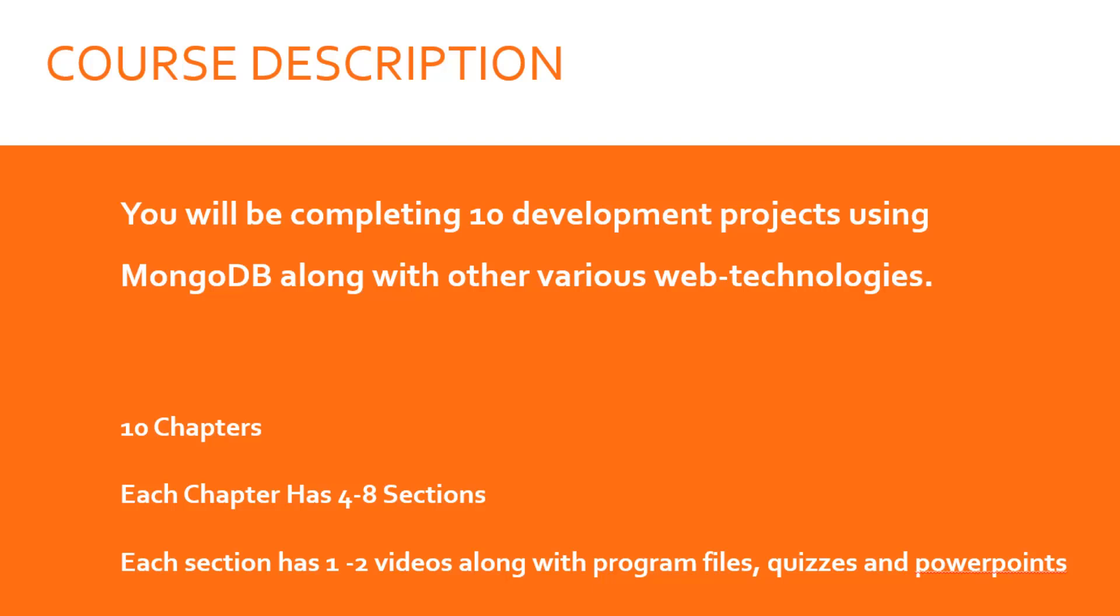This course involves 10 web development projects using MongoDB along with other various web technologies. We'll have 10 chapters. Each chapter has one project. Each project has four to eight sections and each section has one to two videos along with program files, quizzes, and PowerPoints.